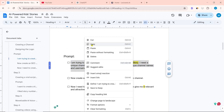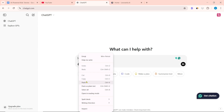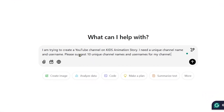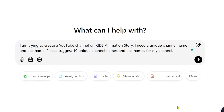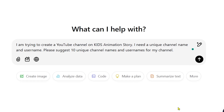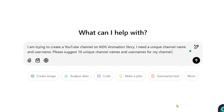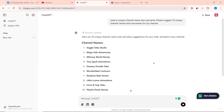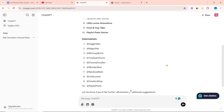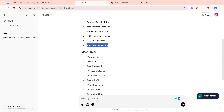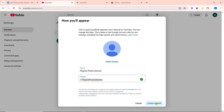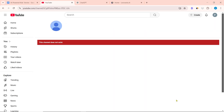I have already prepared the ChatGPT prompt to create a channel name and username. After coming to the ChatGPT website, paste the prompt. I wrote: 'I am trying to create a YouTube channel on kids animation story. I need a unique channel name and username. Please suggest 10 unique channel names and usernames for my channel.' ChatGPT will suggest some unique and useful channel names. The name 'Playful Pixel Stories' seems good, so I am copying it and pasting it in the name box. The username is available, so I will click on 'Create channel.'